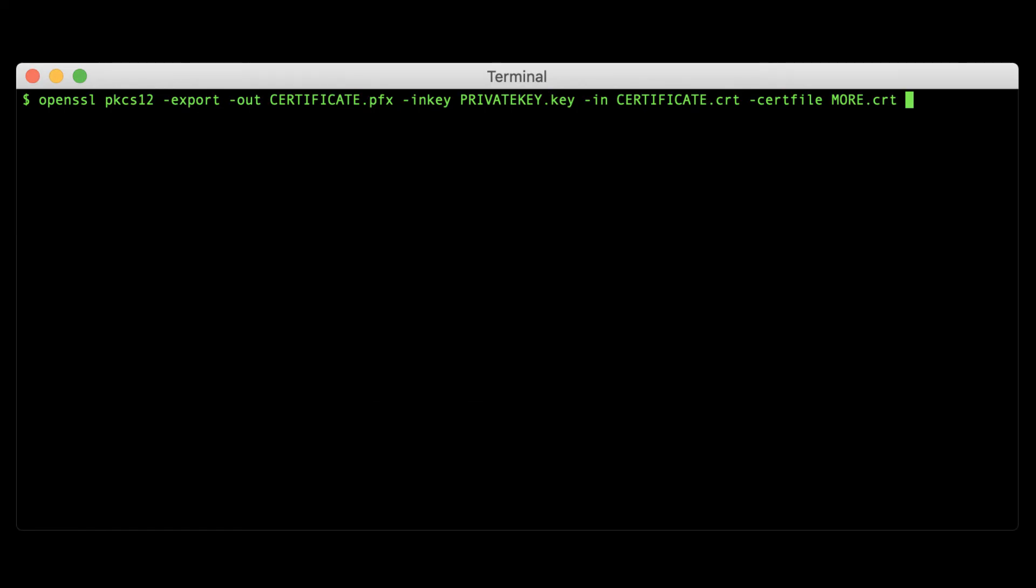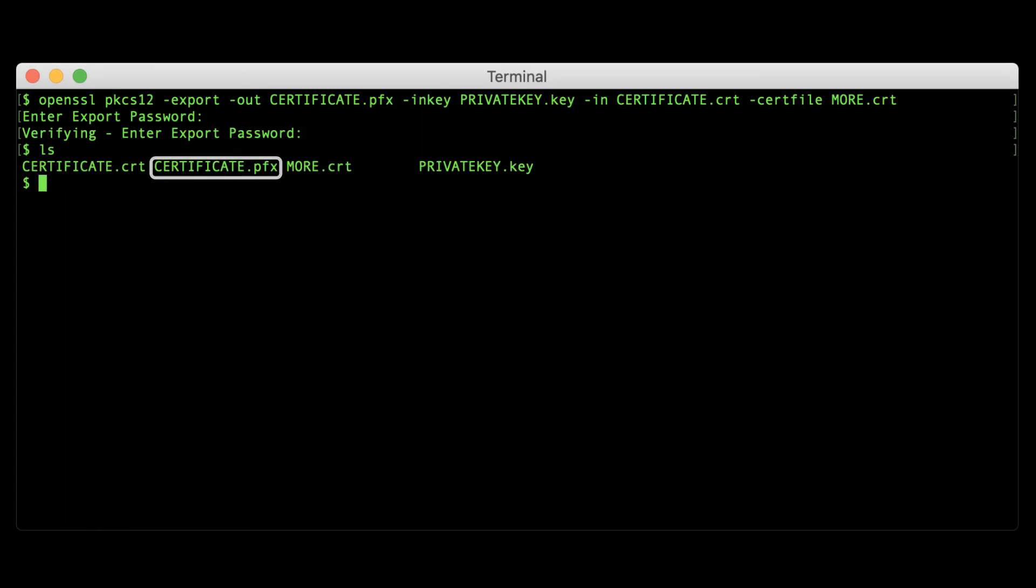When you run the command, you'll be prompted to enter and verify an export password to protect the PKCS12 file. Remember this password because you'll need it again whenever you want to export the certificates and key.